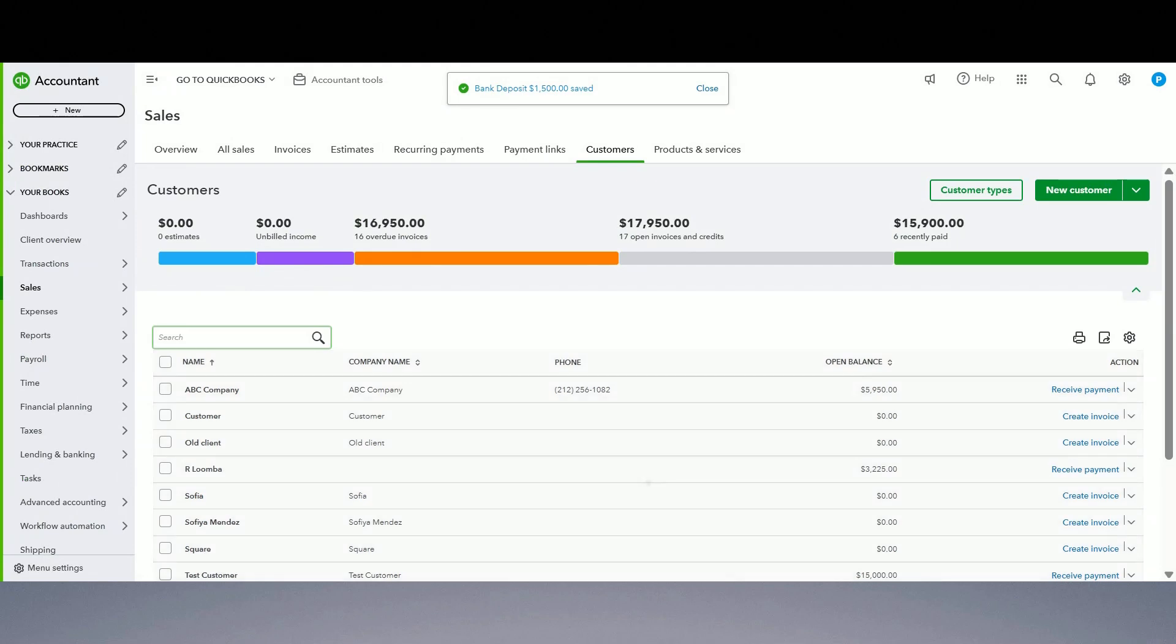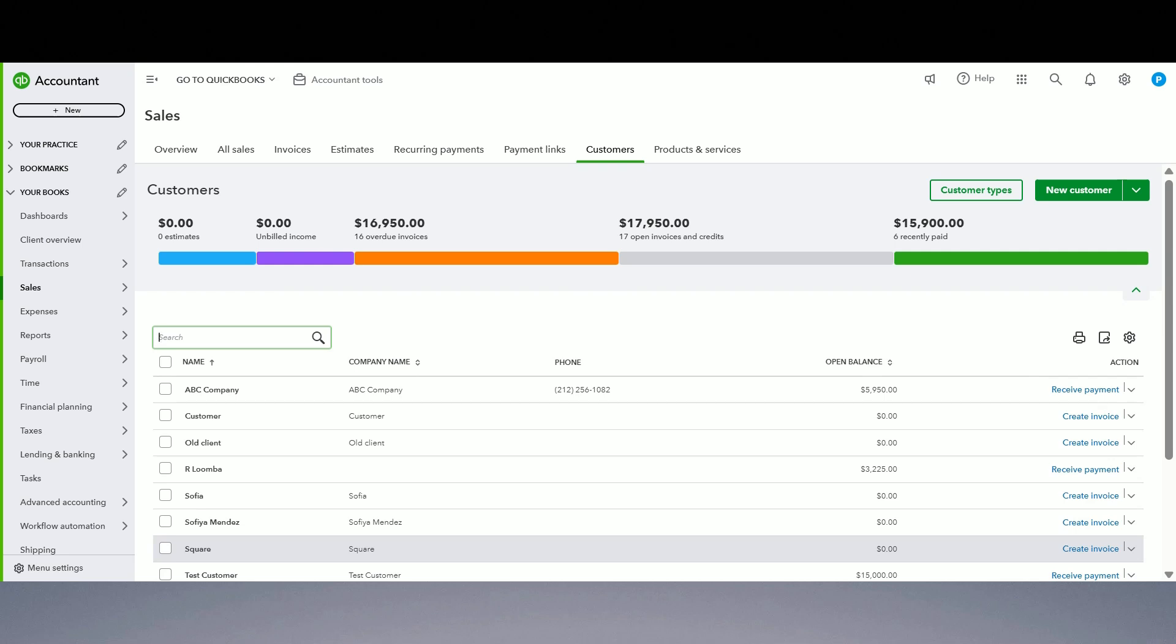Now why did we do it this way? Why not just post all the payments to bank account directly? The reason is if you do that, you know how we receive the check for like 500 then thousand dollars but we put them into like one deposit slip, 1500. When you reconcile your bank account at the end of the month and you look at your bank statement, your bank statement is going to show 1500 deposit, not 500 and a thousand.